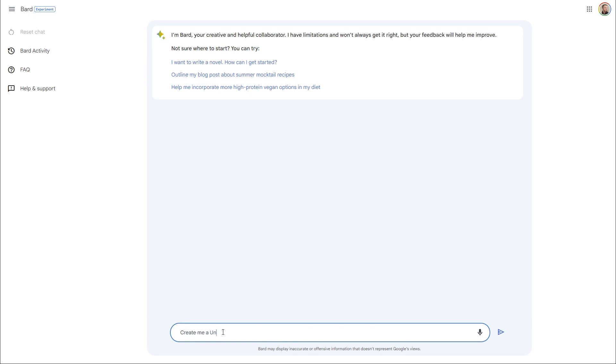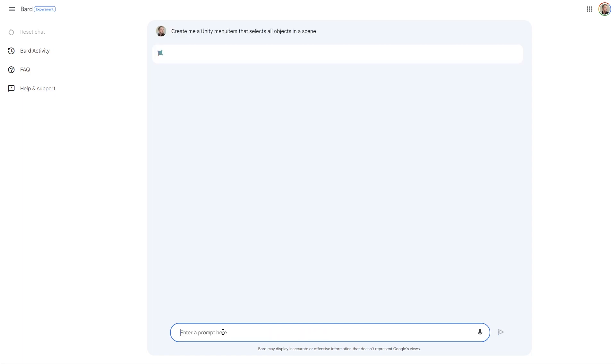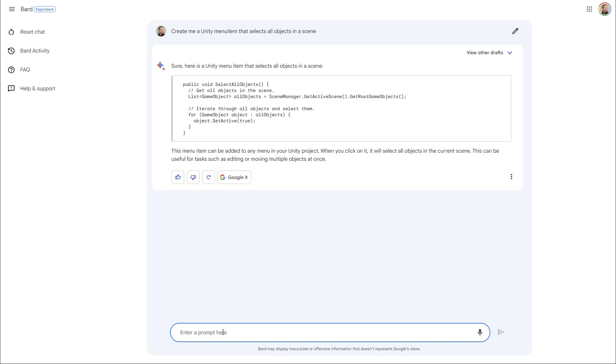Here is the Bard interface. So let's start with something basic and that's asking it to create me a menu item to select all objects in my scene. Now I would expect back obviously a function with the attribute menu item. That's not exactly what I got back.